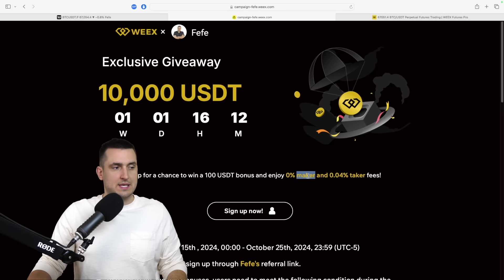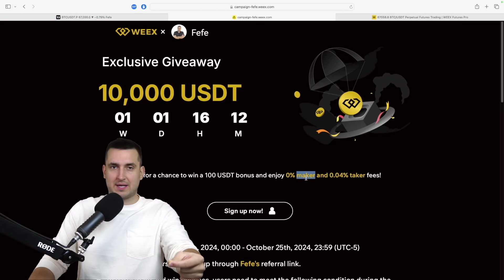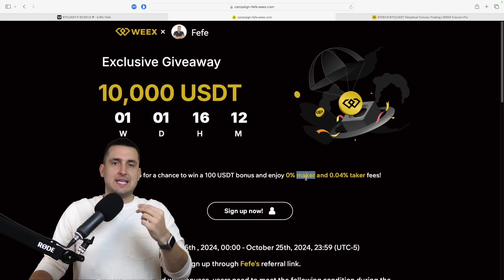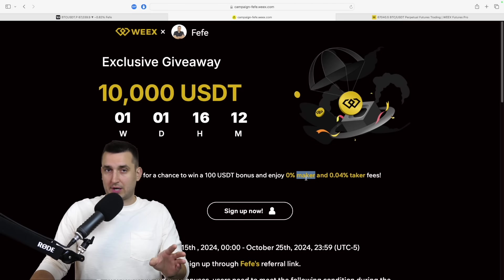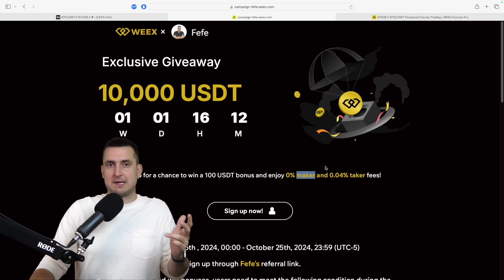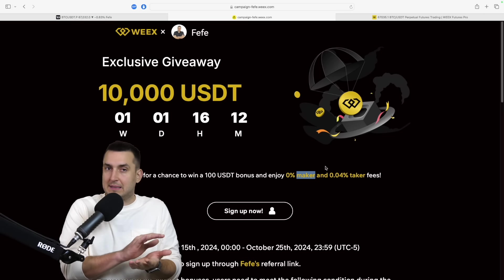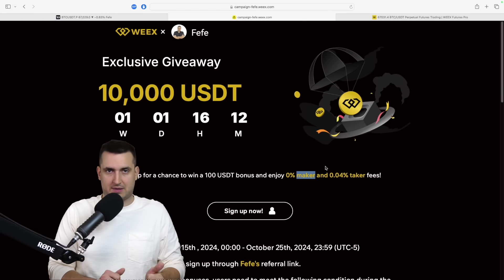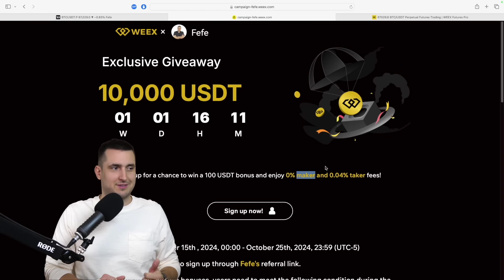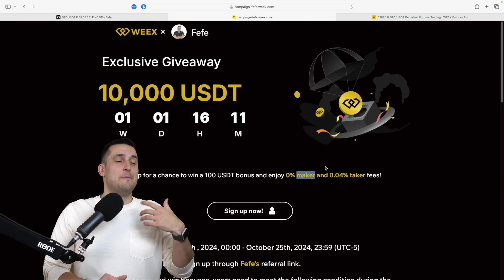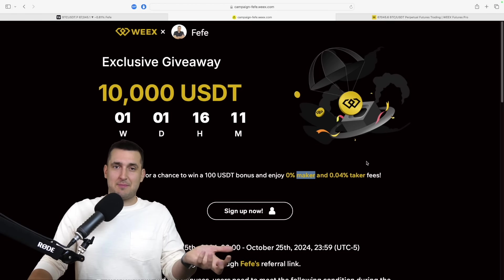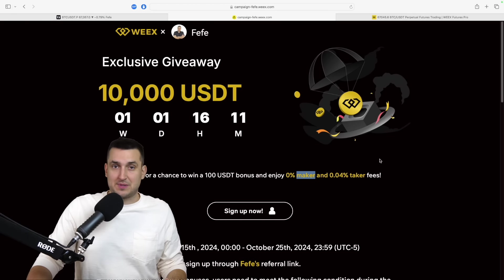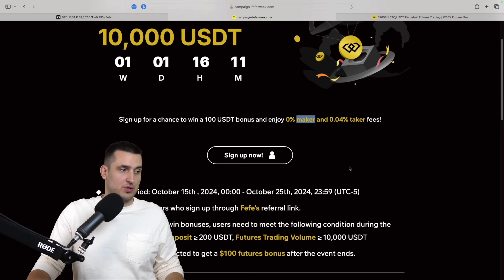Let me explain. Maker fee means that you put a limit order in. As I explained, I'm going to show you how we're going to do that. Taker fee means you market sell and market buy. Okay, 95% of the orders are market sell and market buy because people don't care about limit orders. They don't do that. They just ape into things and ape out of things. So by using maker fees, they will be able to allow you to basically trade for 0% fees until the promotion goes.